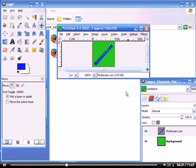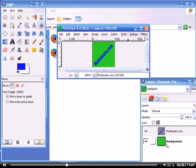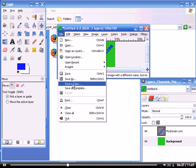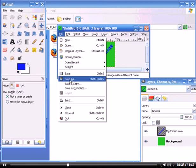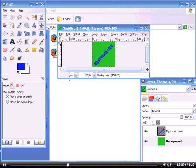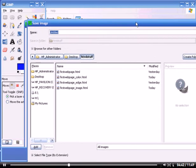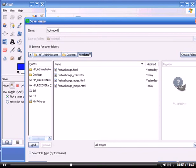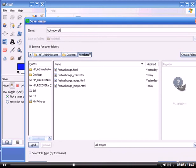Now then, we're going to save this image. Save As. We're going to save this as BG image, background image. We'll name another one 'edge' later.